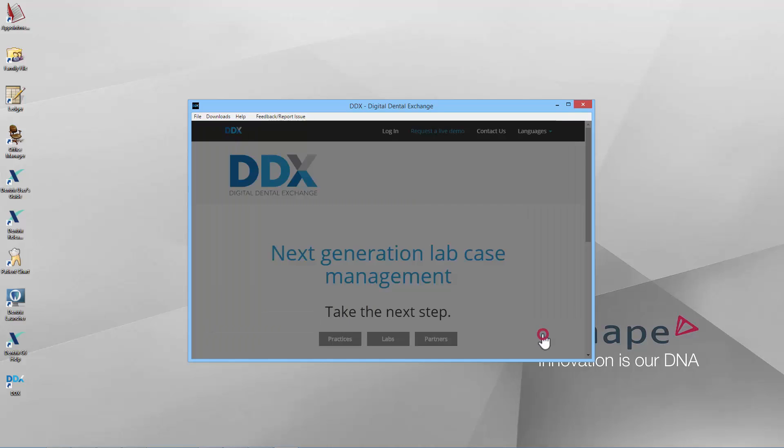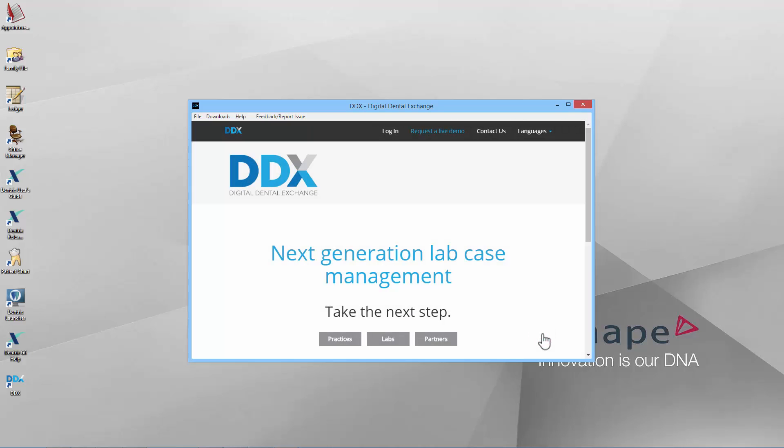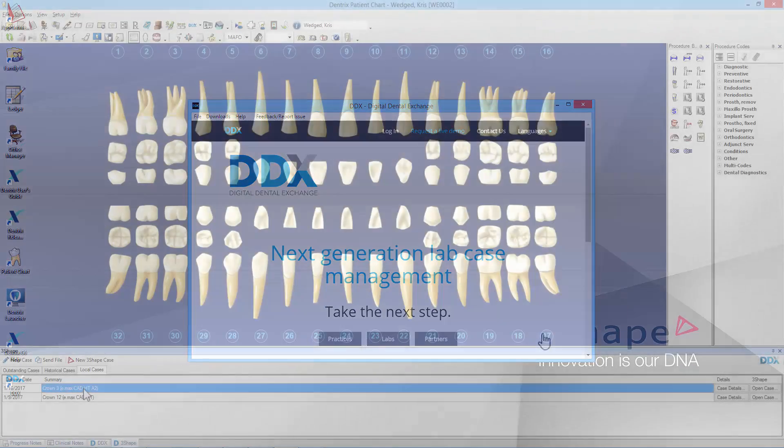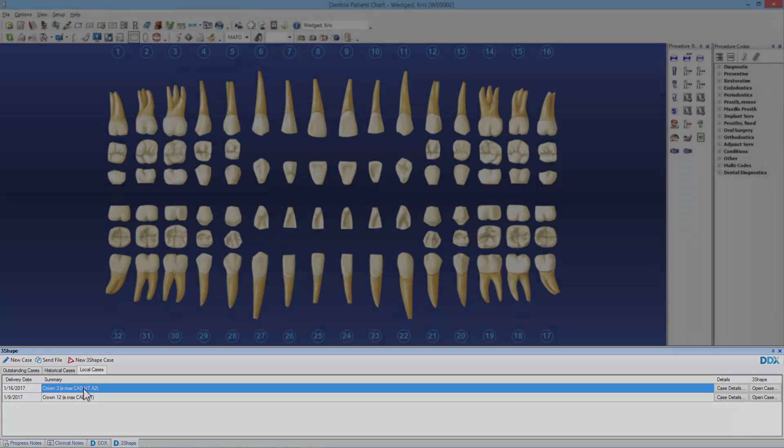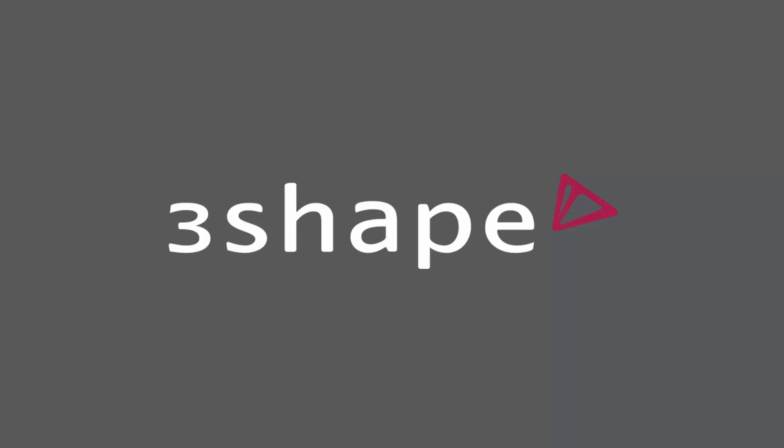You are now ready to start your work. All your cases that will be sent in-house or to a lab via 3Shape Communicate will now be displayed in the DDX panel in the Dentrix patient chart. We hope this was helpful and thank you for watching.